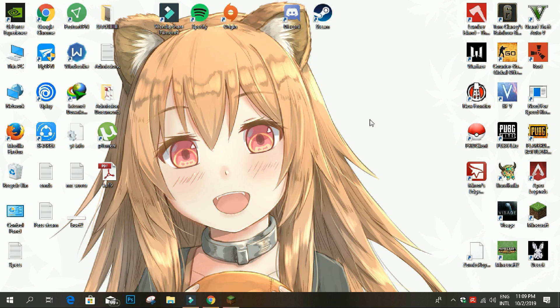How's it going, fellow potatoes? Welcome back to another video. Today I'm going to show you how you can use shaders on your cracked version of Minecraft, which is applicable for T Launcher.